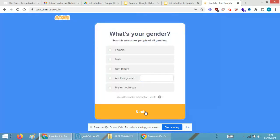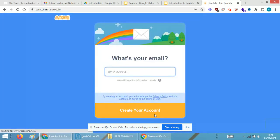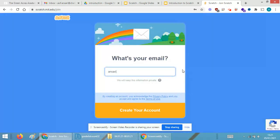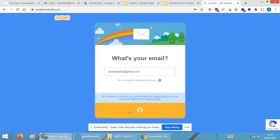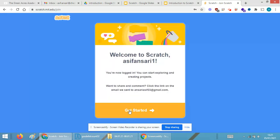And I'll be clicking on Next again. Mail, next, and the email ID I'm giving my personal email ID over here. And I'll be clicking on the Create Account. As soon as I click on the Create Account, I will be starting by creating the Scratch.